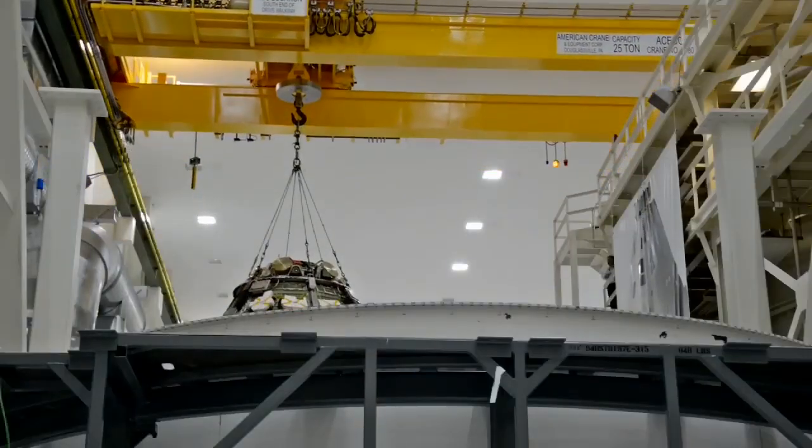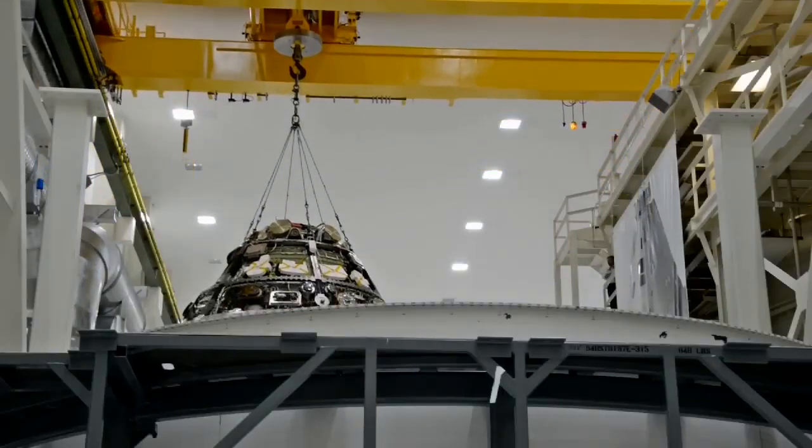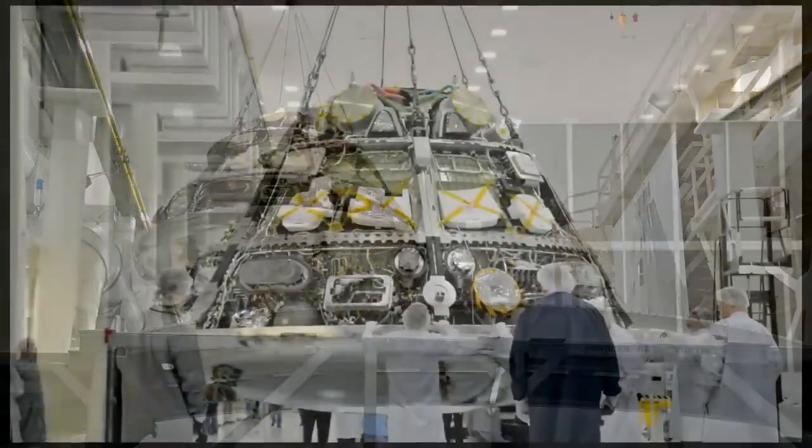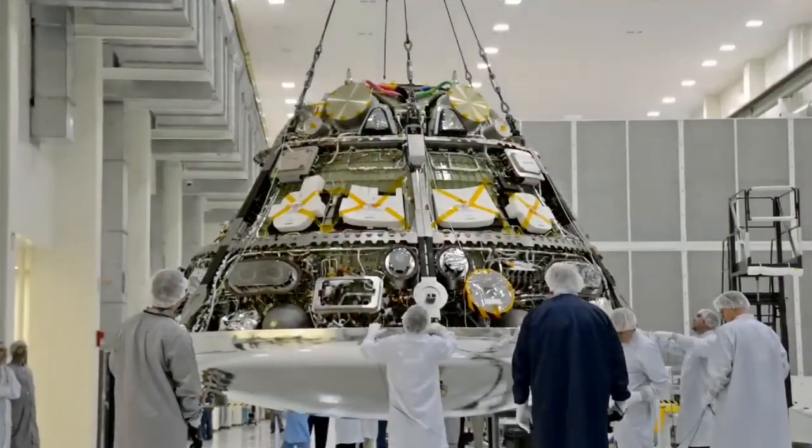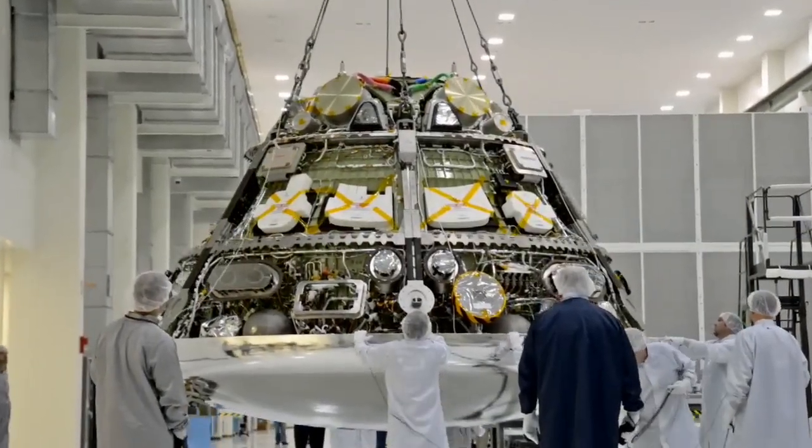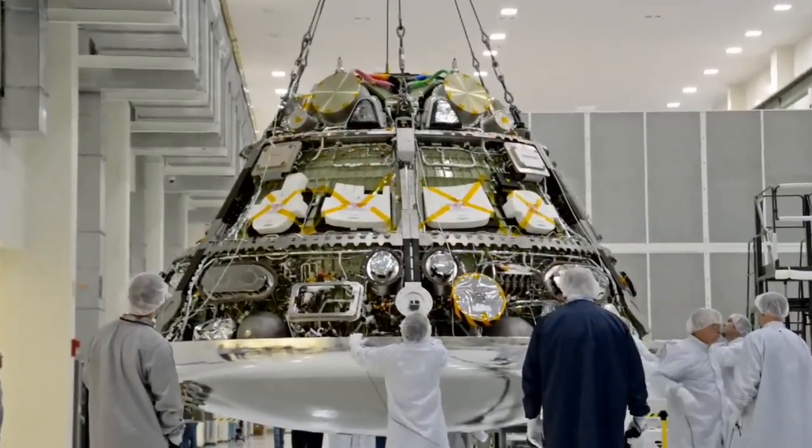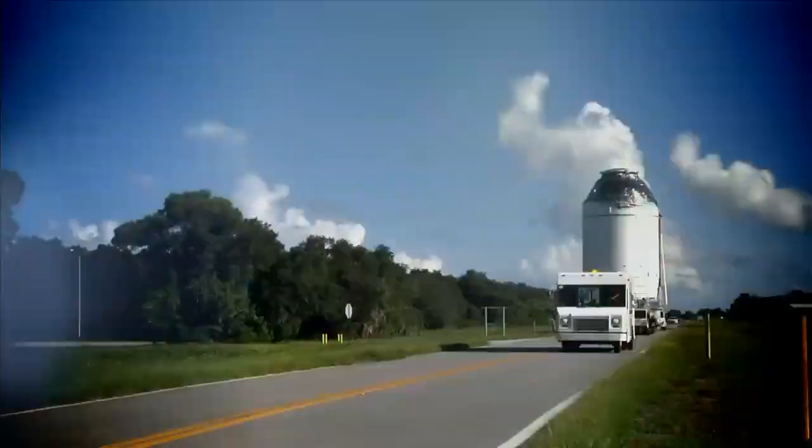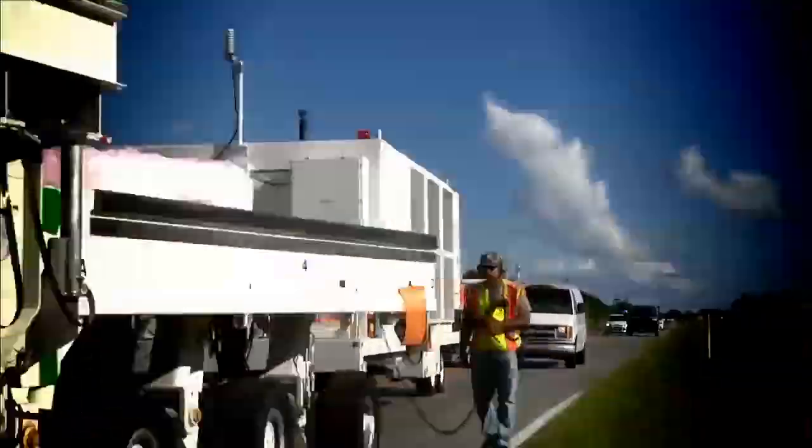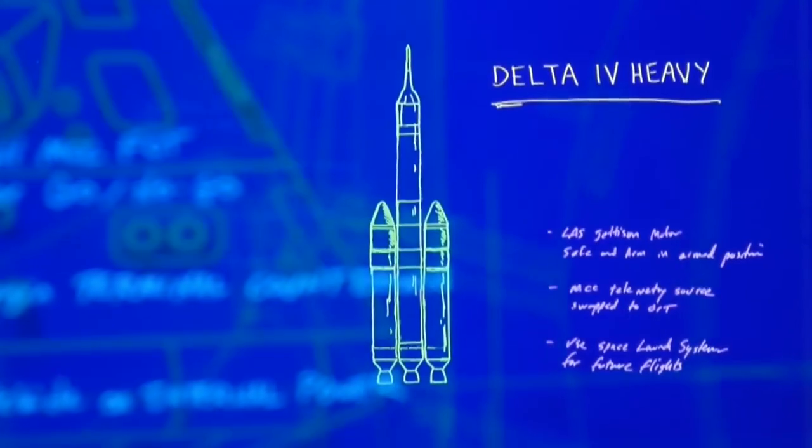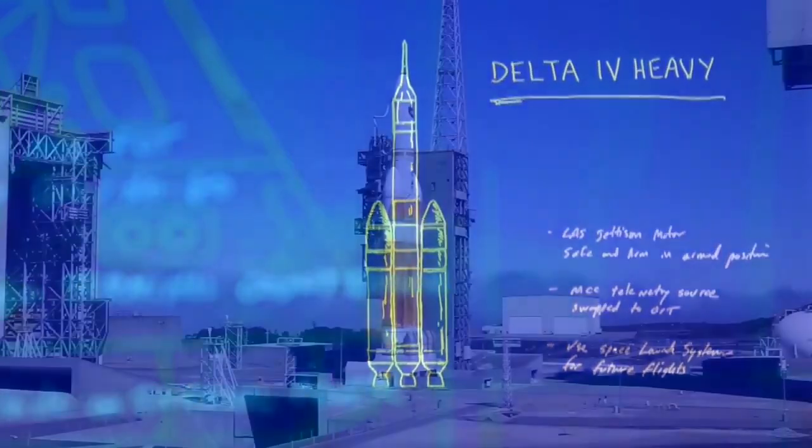For Orion's first flight, no astronauts will be aboard. The spacecraft is loaded with sensors to record and measure all aspects of the flight in every detail. It all begins with launch, aboard a Delta IV heavy rocket.